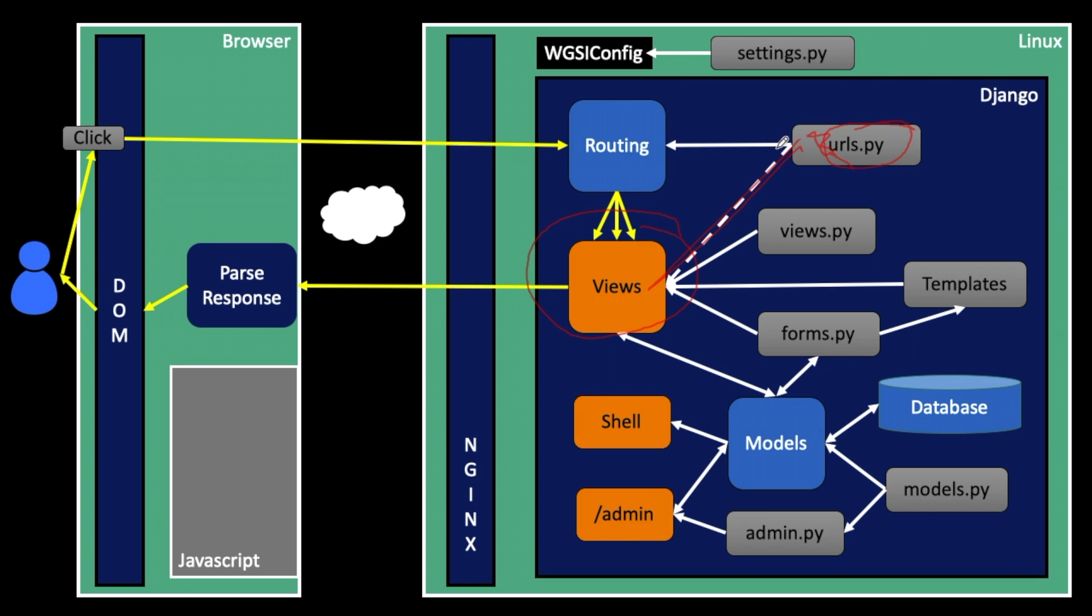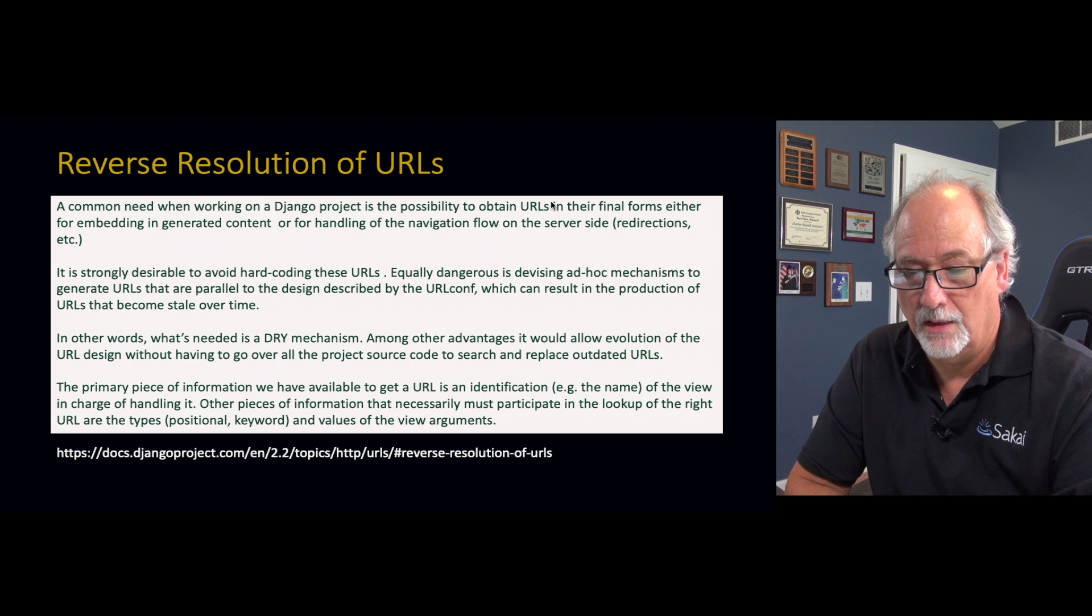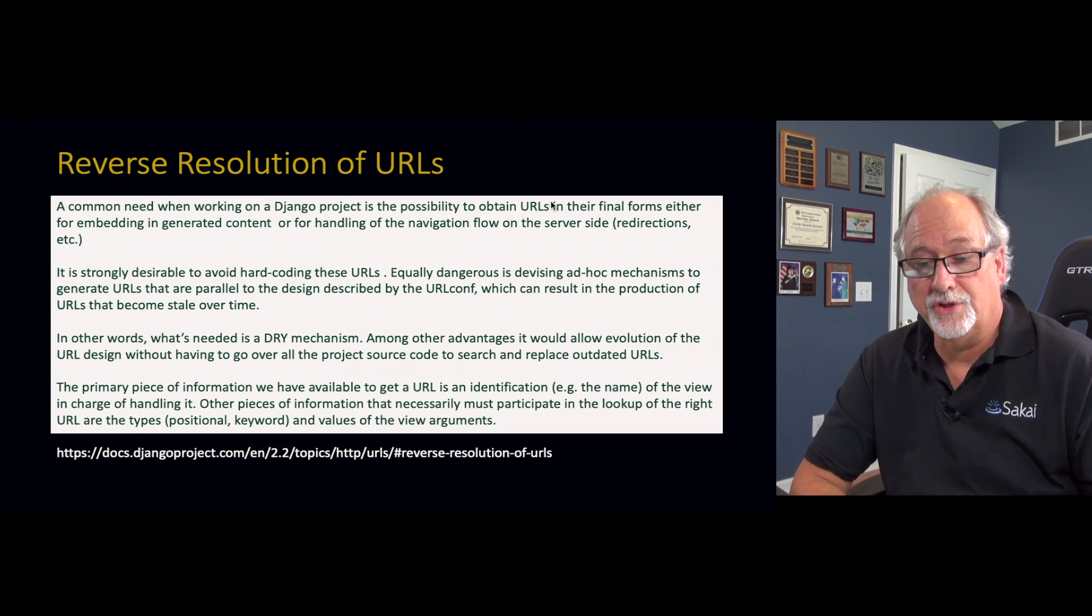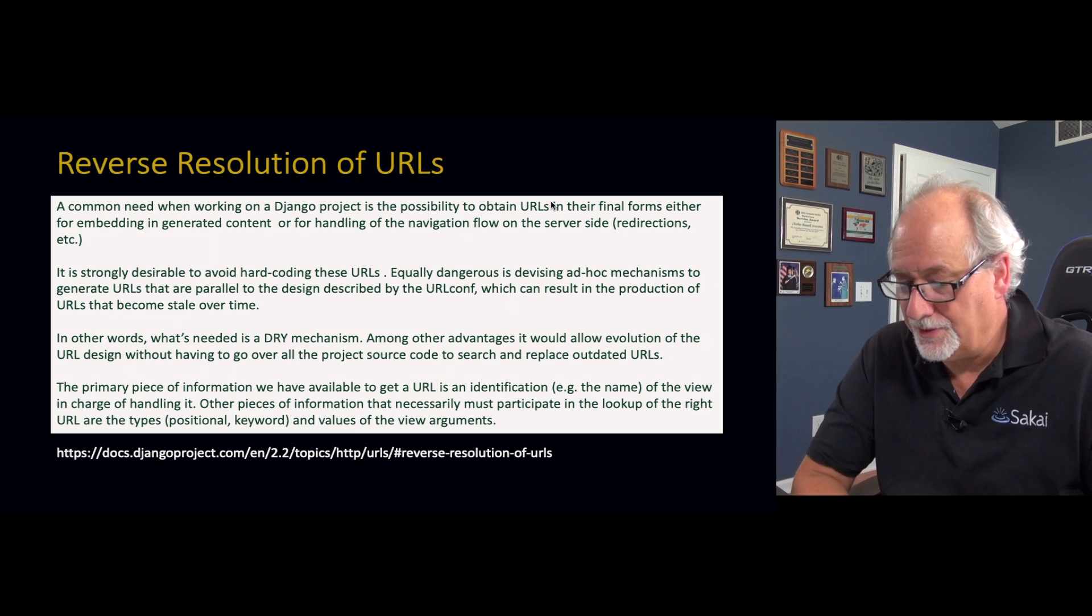Give me a link to a view, please. Then Django looks in the URLs.py, potentially across the applications, and gives you that string. It's just to avoid hard coding the strings. That's really the idea. This is just a common problem.